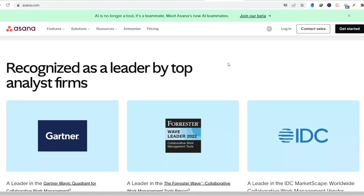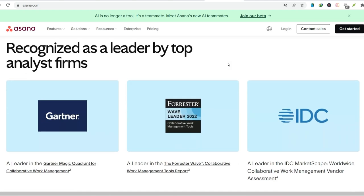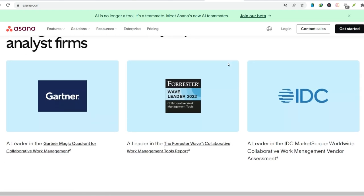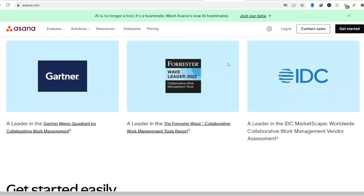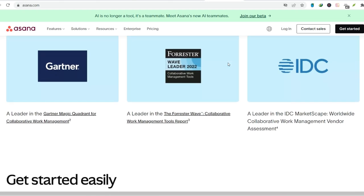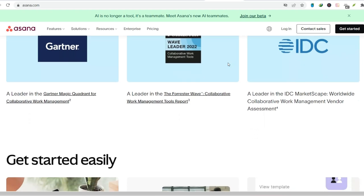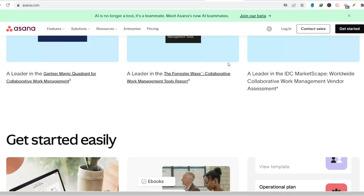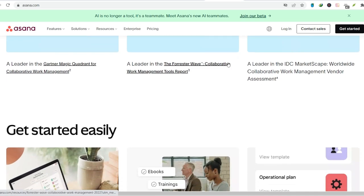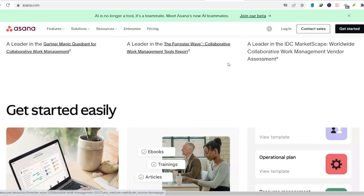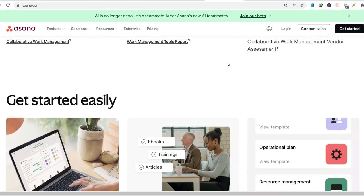Habitica. This app gamifies your to-do list by turning it into a role-playing game. Completing tasks earns you experience points and gold, which you can use to level up your avatar and unlock new equipment.